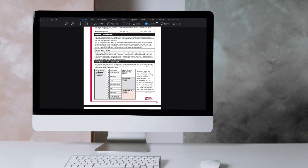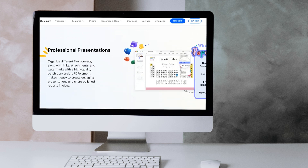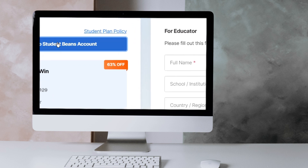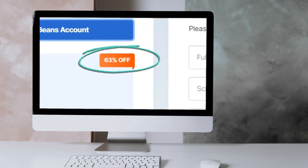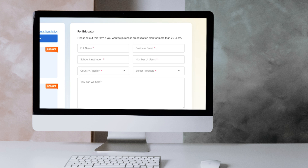For all you students and educators out there, here's something tailored just for you. PDFelement has got your back this school season. If you're a student, make sure to check the link in the description below. Log in through the StudentBeans account for an amazing student discount — you can get up to 63% off. And if you're an educator, just fill out a quick form on our website and we will reach out to you with your tailored plan. Make your academic journey smoother now with PDFelement.